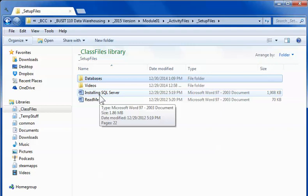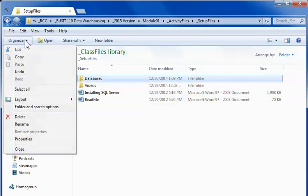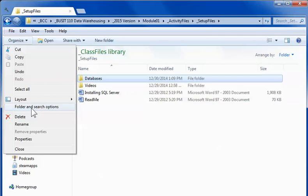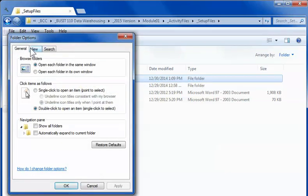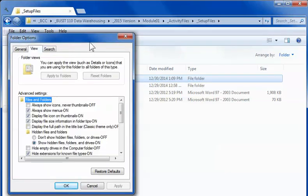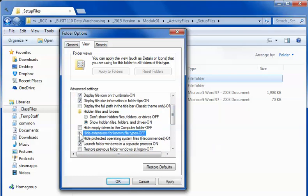So I strongly recommend you take a few seconds to go up to organize, file and search options, and then on the view tab I recommend you uncheck the box for hiding the extensions of known files. That little checkbox can really make a difference.